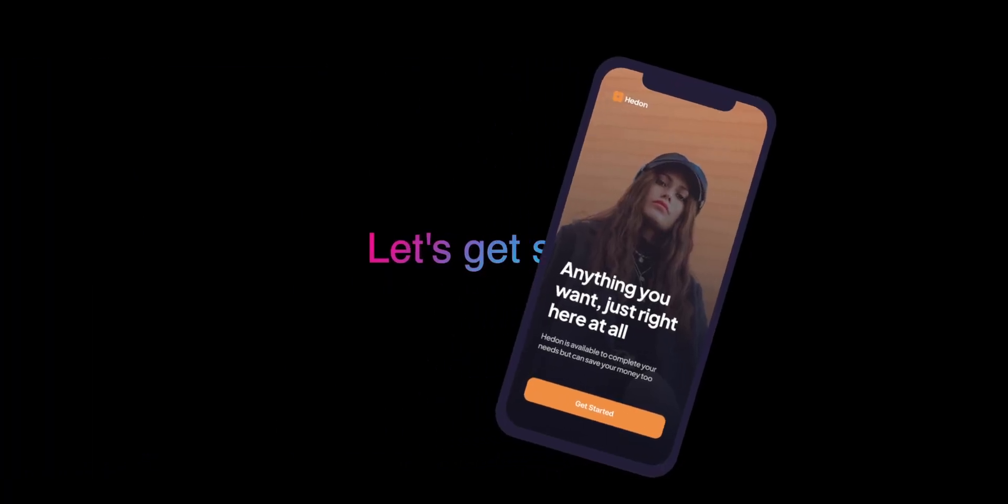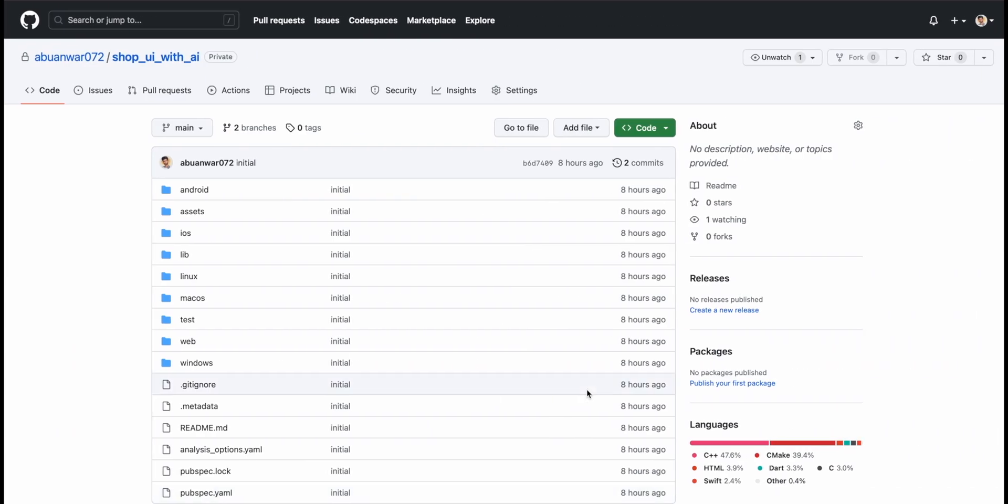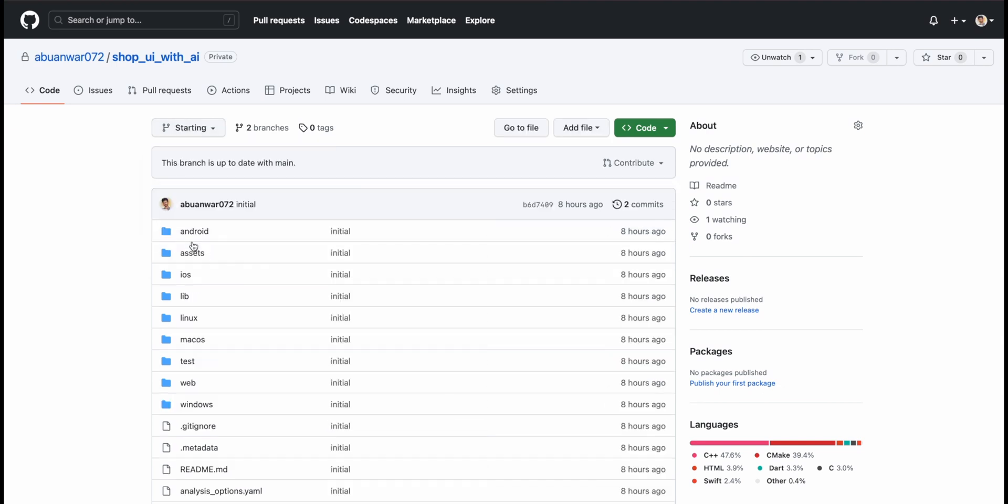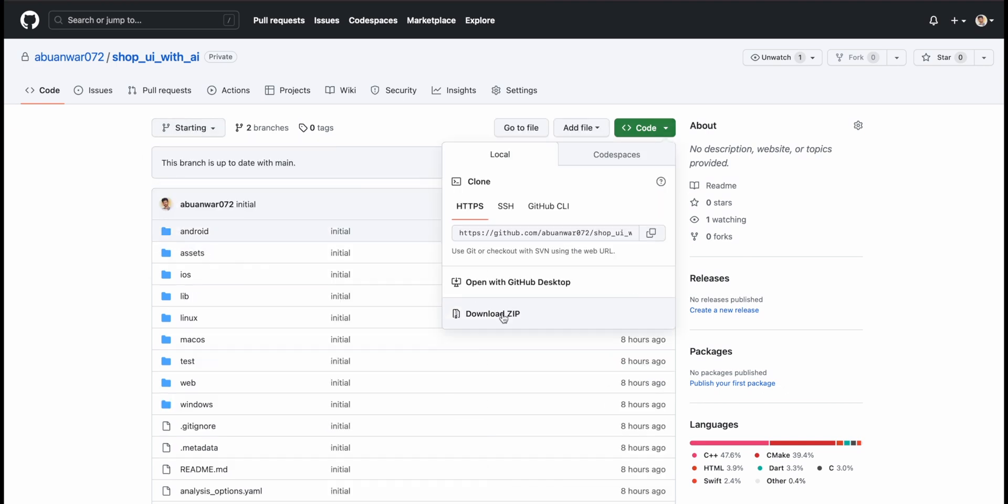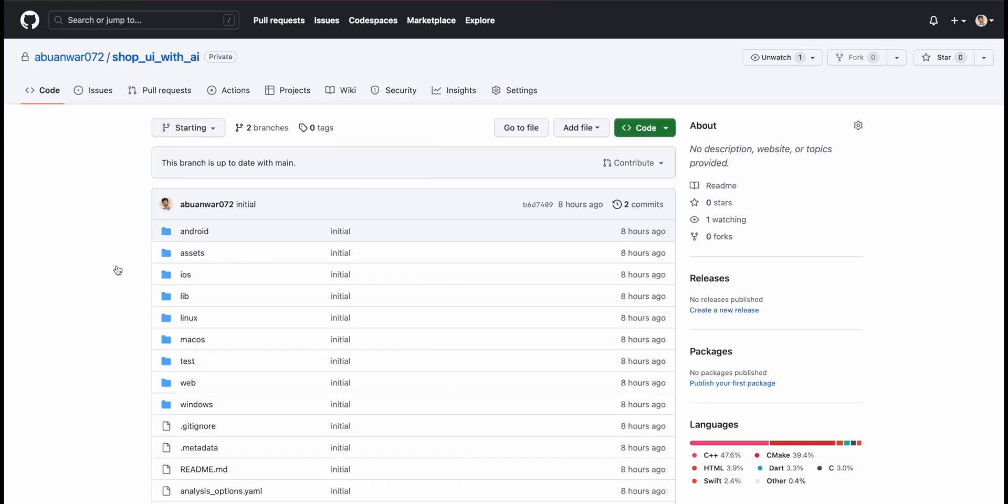To get started, a Flutter project is required. You have the option to create a new project and add the necessary assets or download the starting project from GitHub.